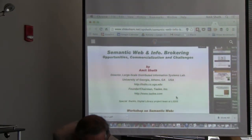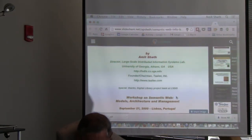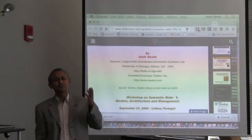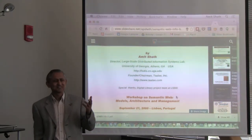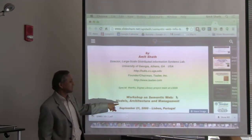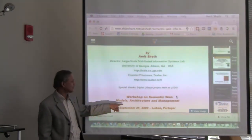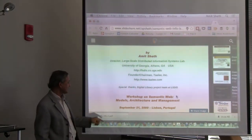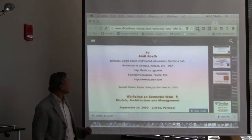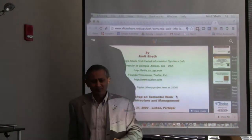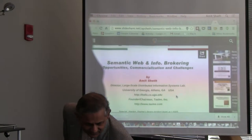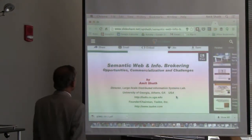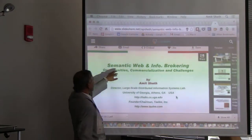To my knowledge, the very first international event on semantic web — in 1999, the first iteration of the term — was the Workshop on Semantic Web: Models, Architecture, and Management. I was invited to give the keynote and talked about Semantic Web and Information Brokery.